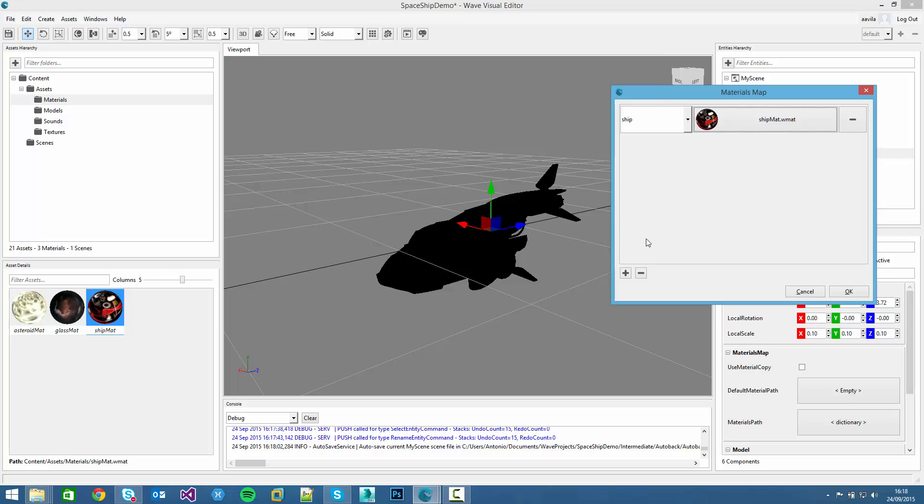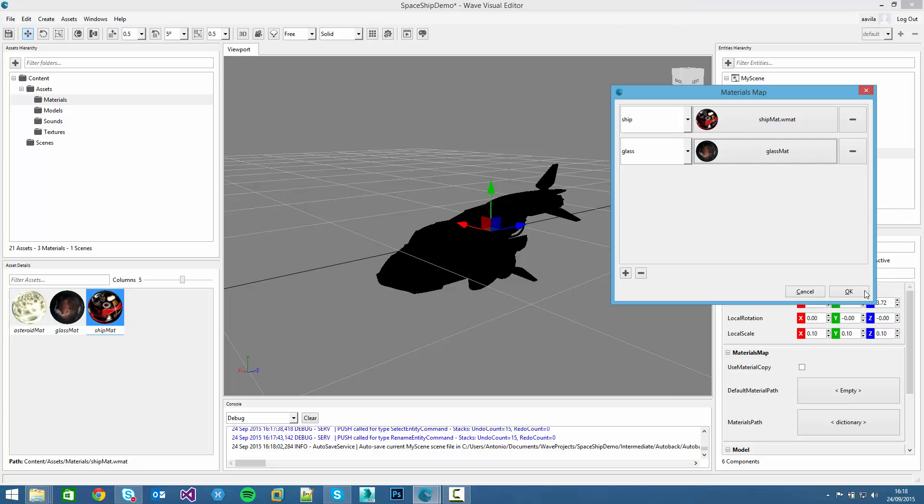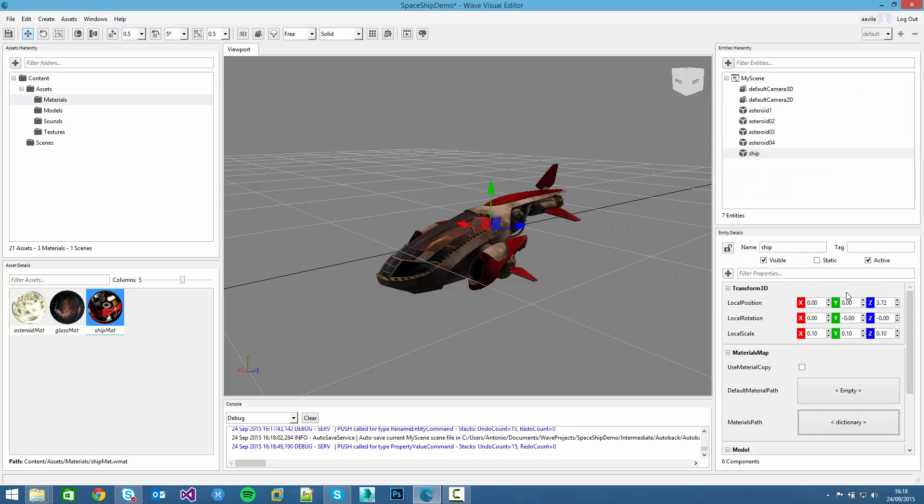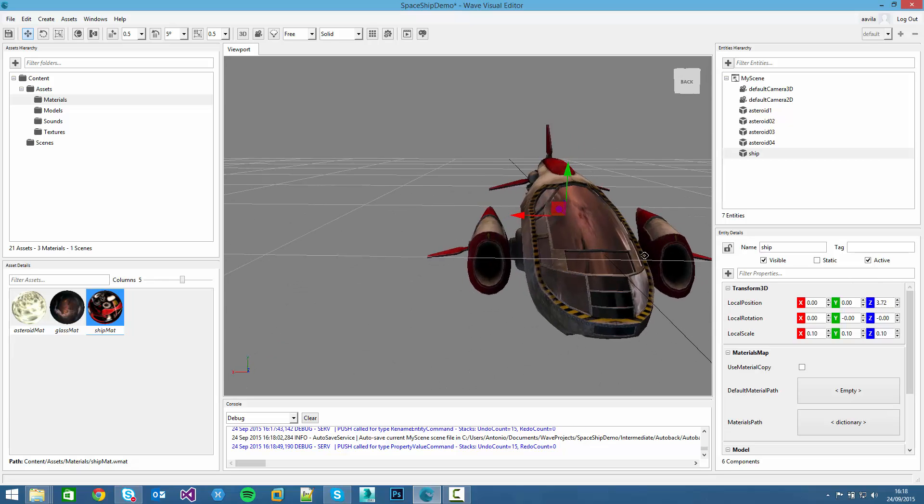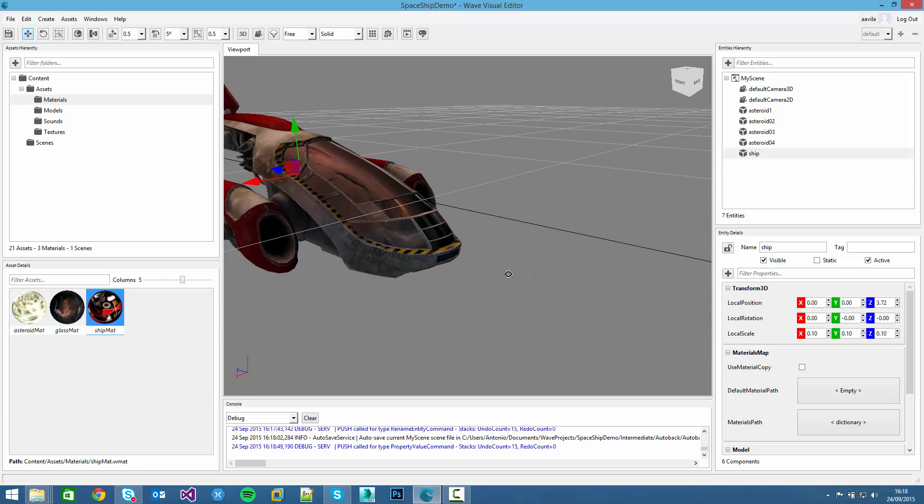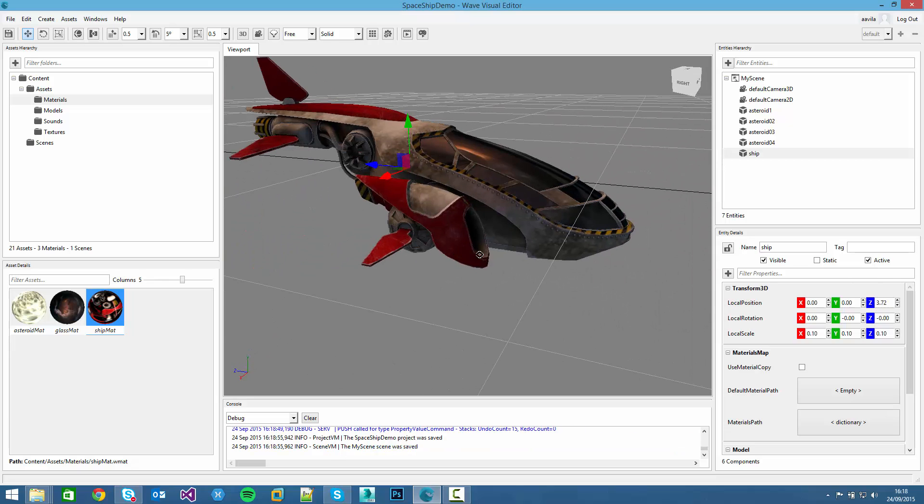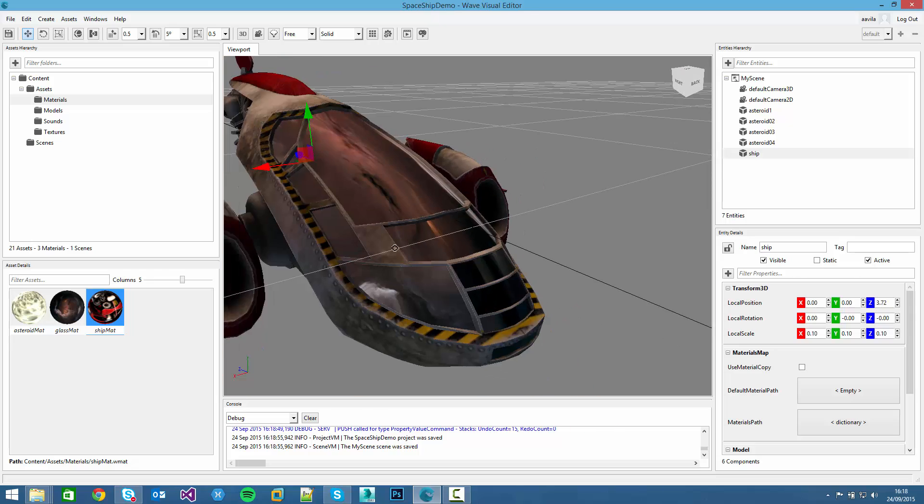Then we click on the material. Then we select the next, the last one. So we click on it. And voila! Here we have it. This is the ship as we expected.